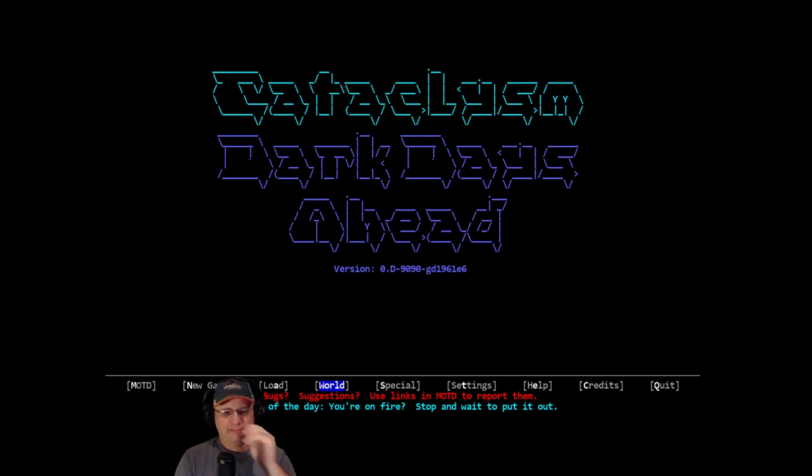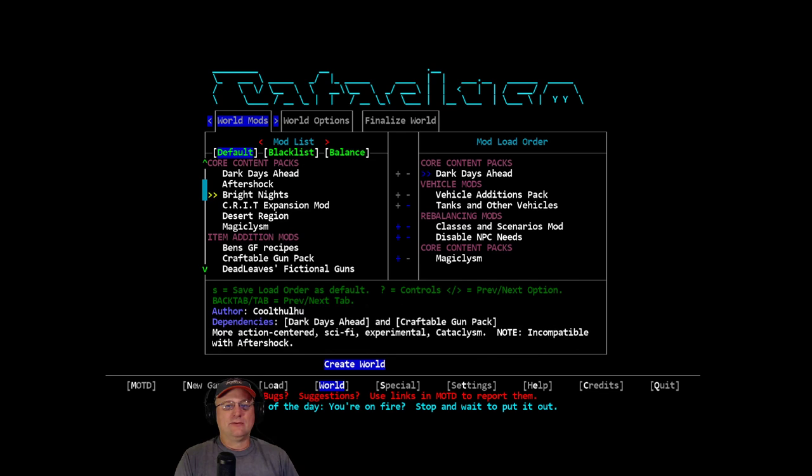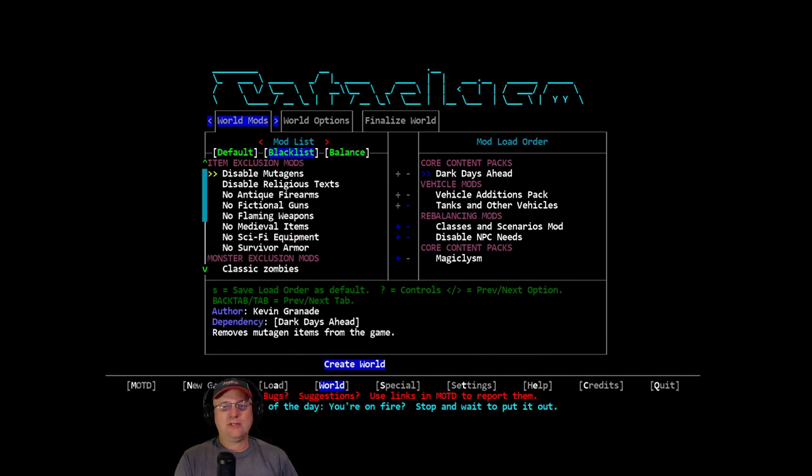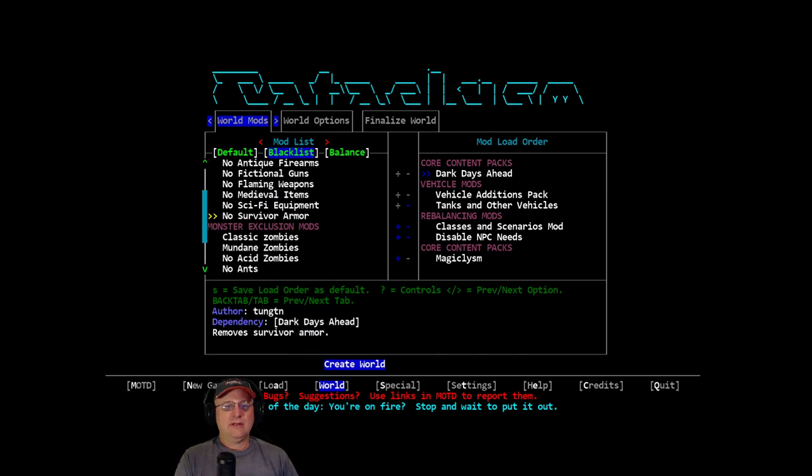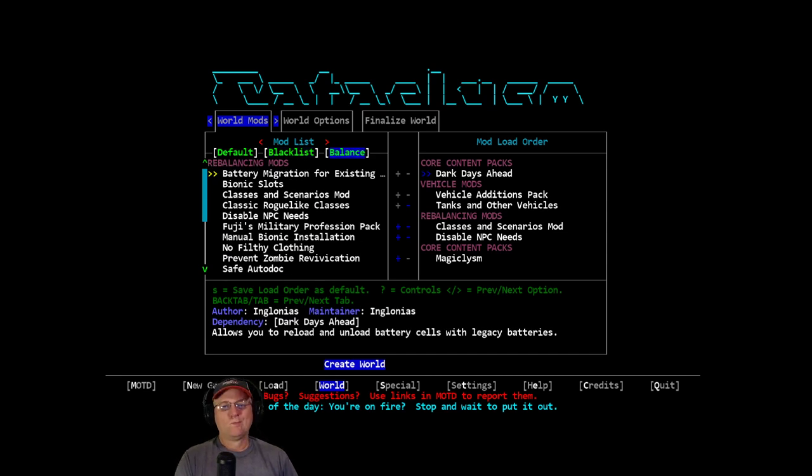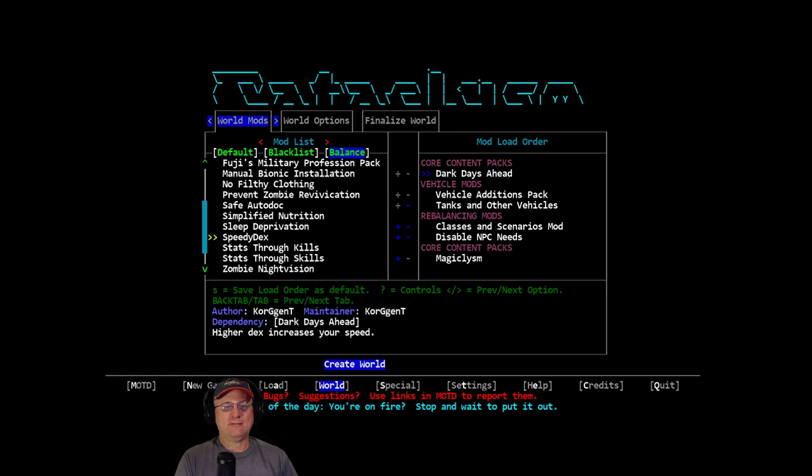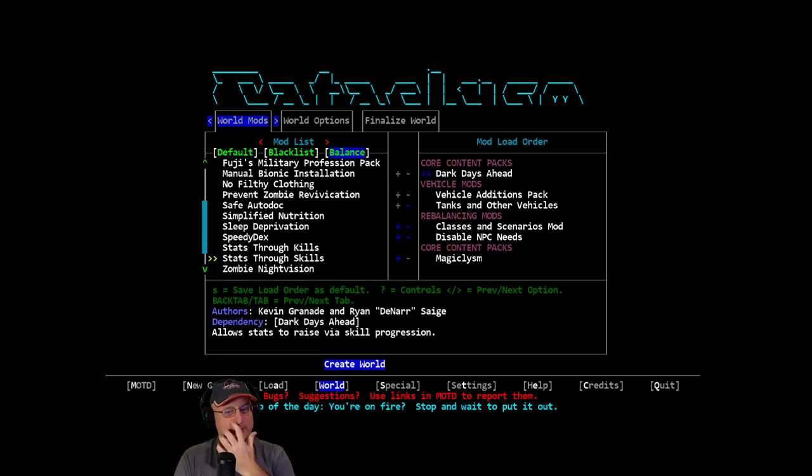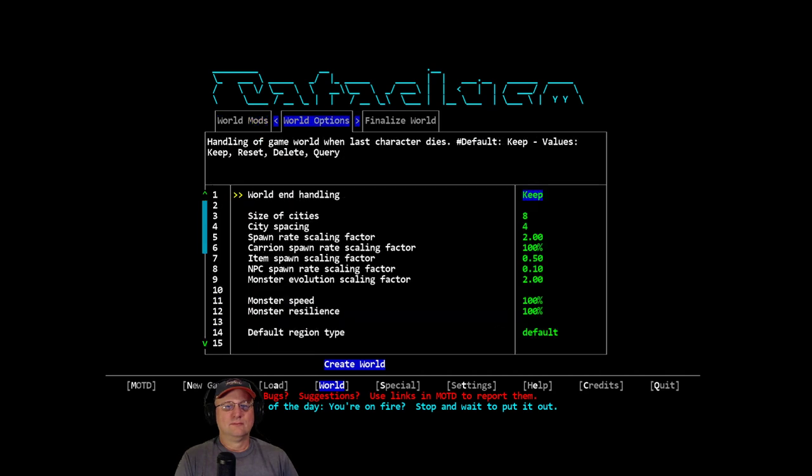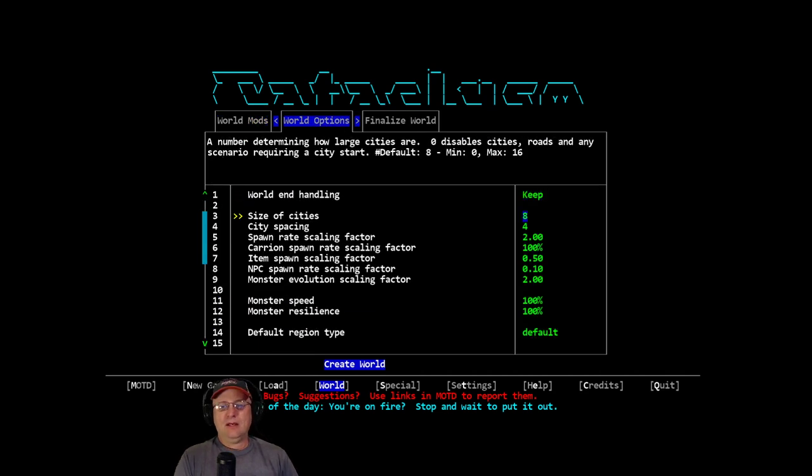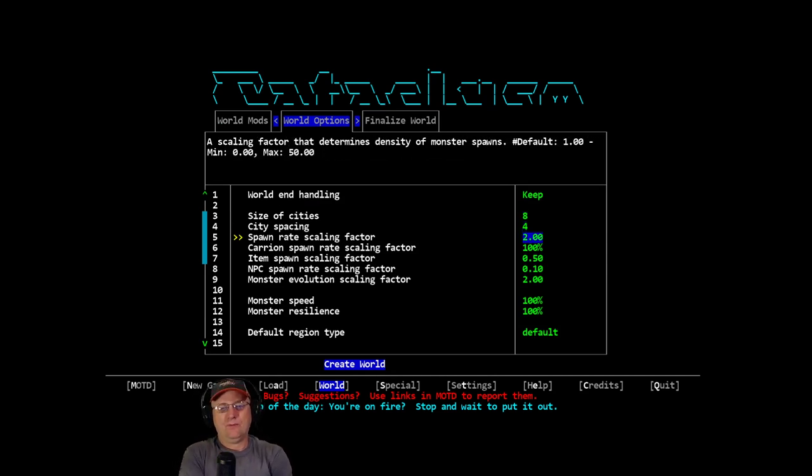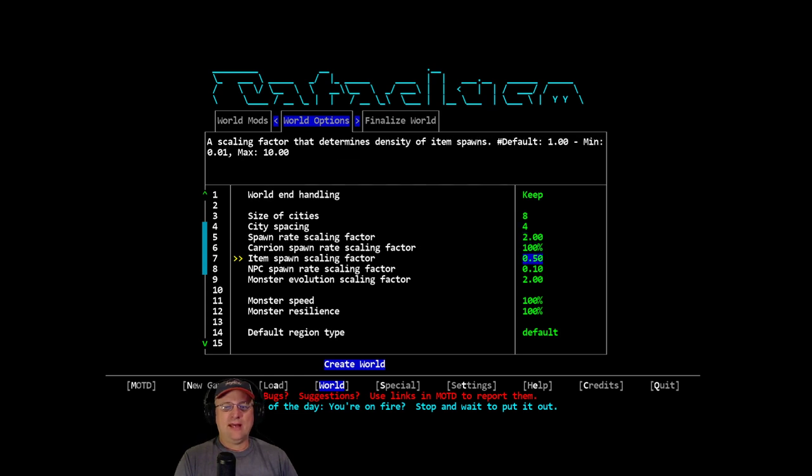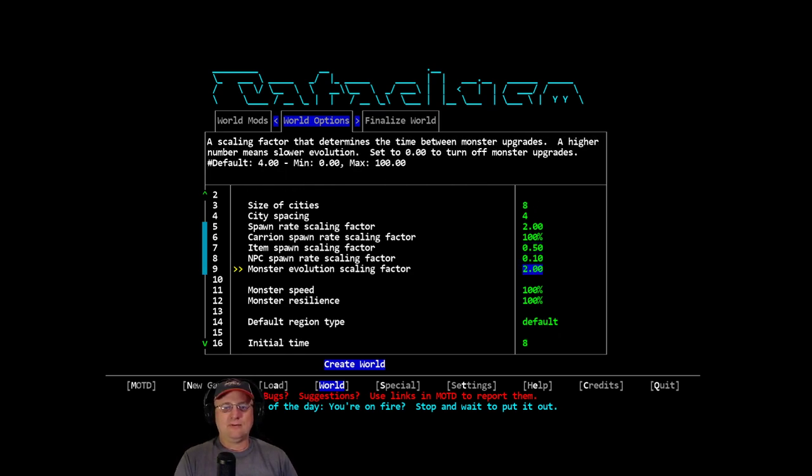I'm still confused about the whole evolution stuff. It's not doing what I say it's supposed to do. We got to create a world. I want to keep Magicalism in this time. We'll keep it in whether I use it or not. I'm not going to change any of my blacklist stuff. I don't care about most of the stuff anymore. Zombie night vision, whatever.